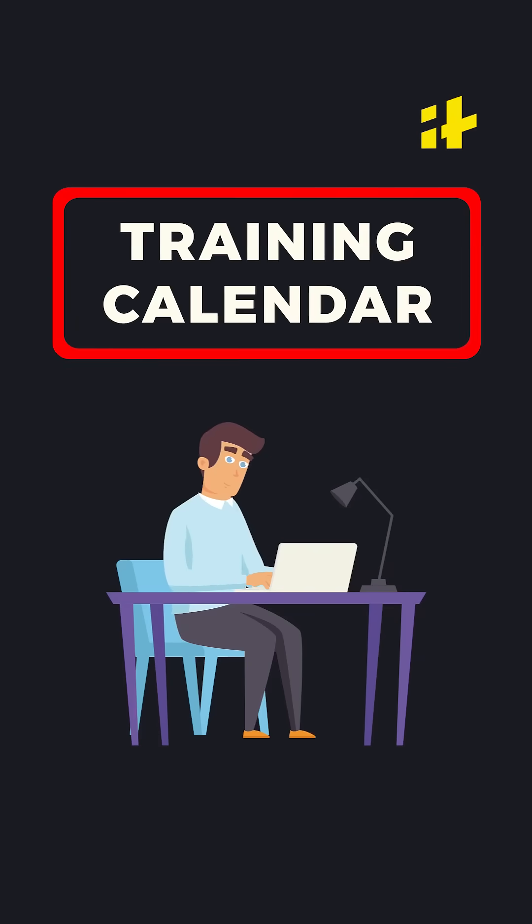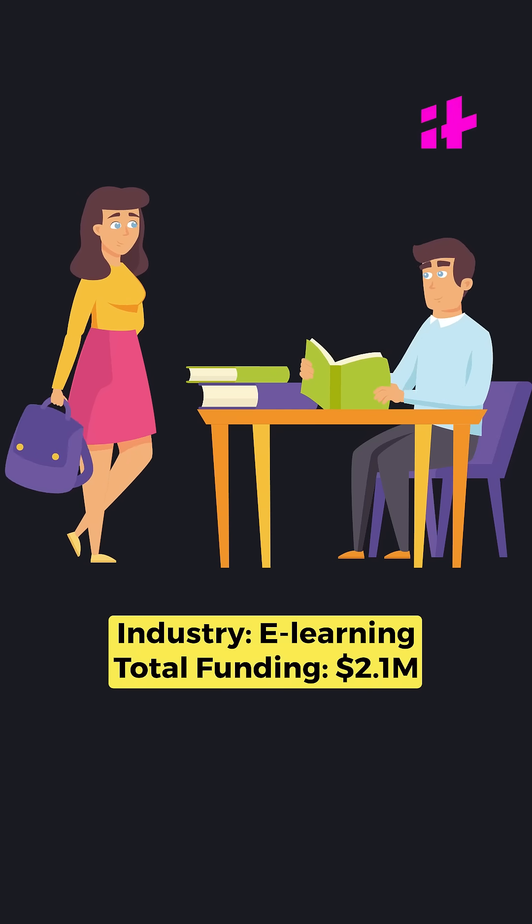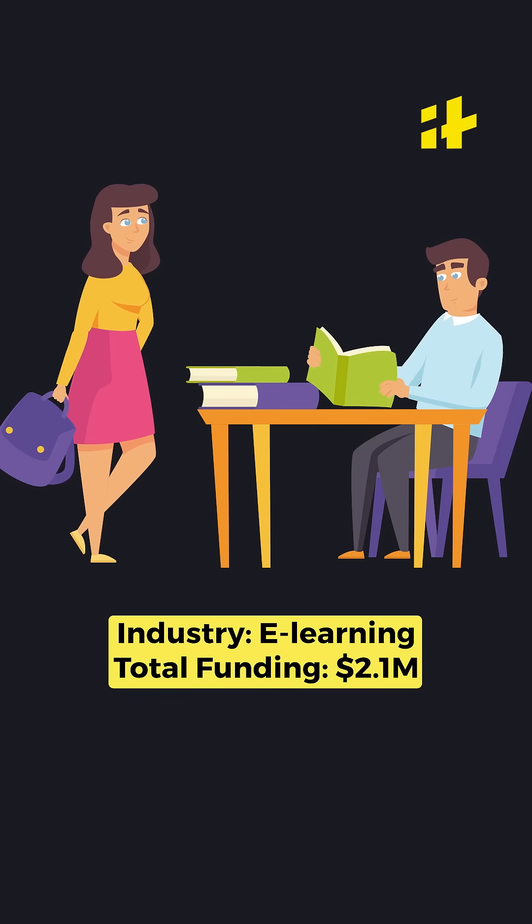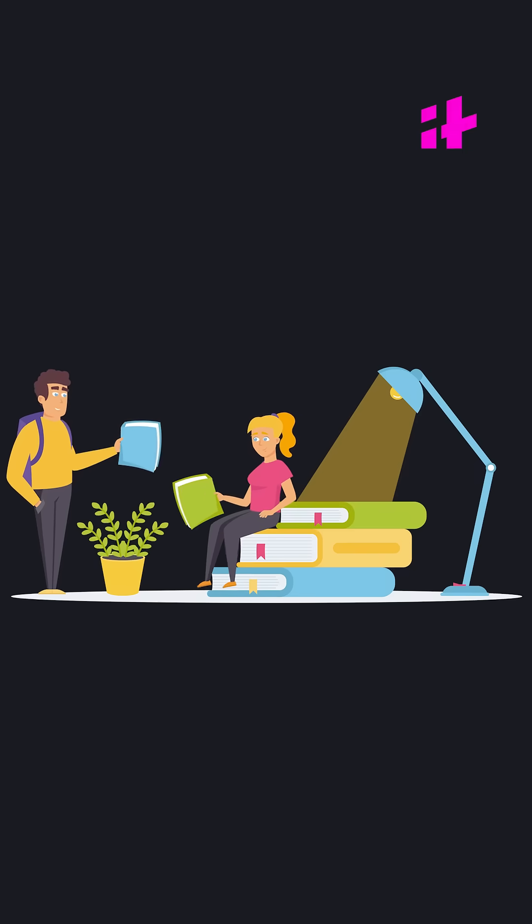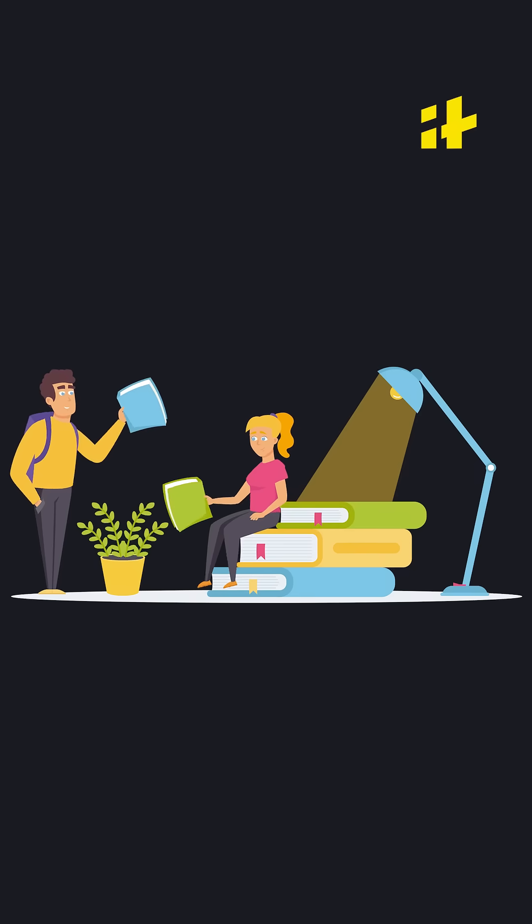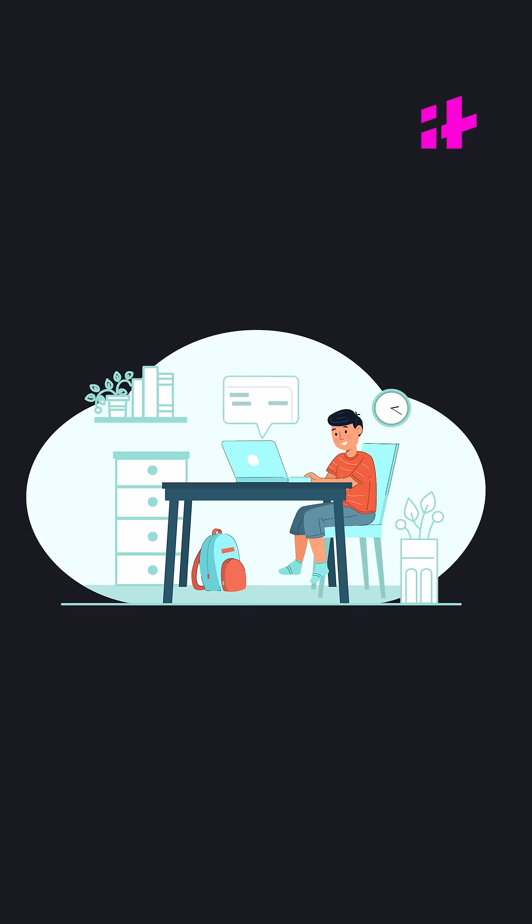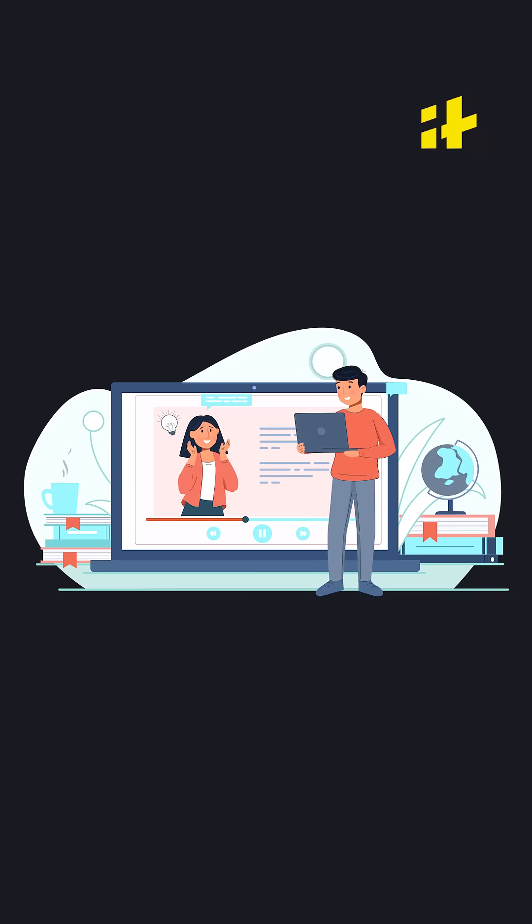Training Calendar. This Dubai-based AI-powered startup aspires to revolutionize the future of learning and skill development.